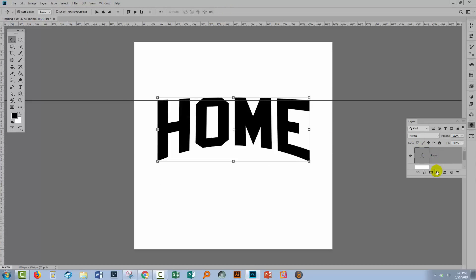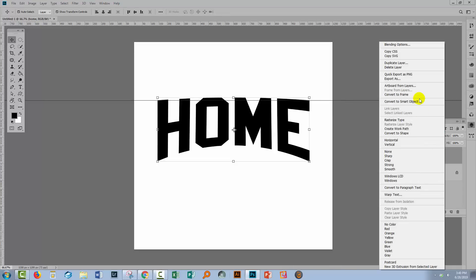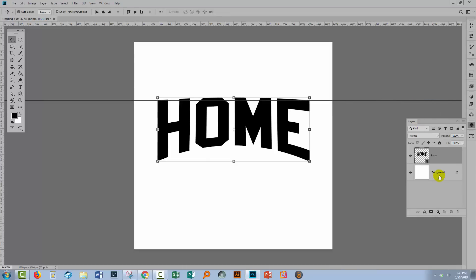What I'm going to do in the Layers palette is make this a smart object. Right-click on it and choose Convert to Smart Object, because now I can add a second warp and Photoshop's not going to try and undo the warp I already have.